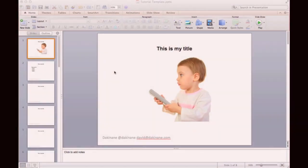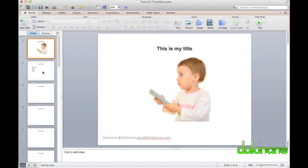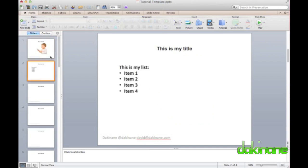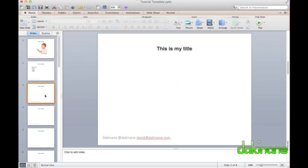Hello! Welcome to another free e-learning tutorial from dakinane.com. Today I'm continuing with my PowerPoint 2011 for Mac tutorials. In this tutorial I will show you how to add movies and audio to a presentation, and then how to animate objects in a presentation. So let's get into it.